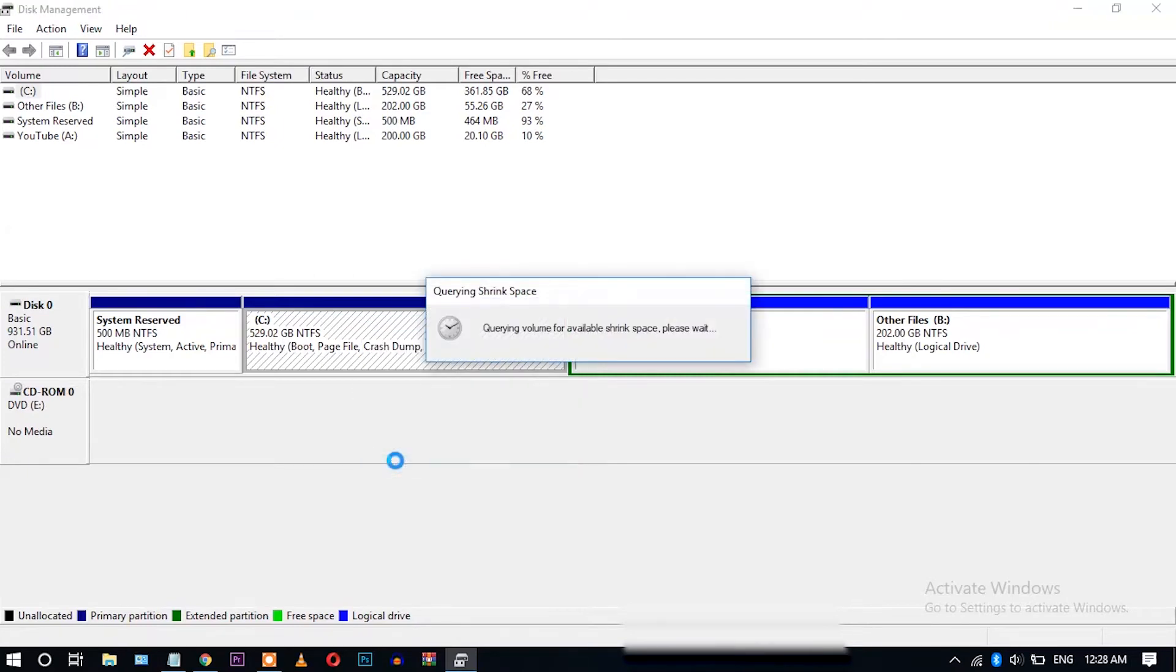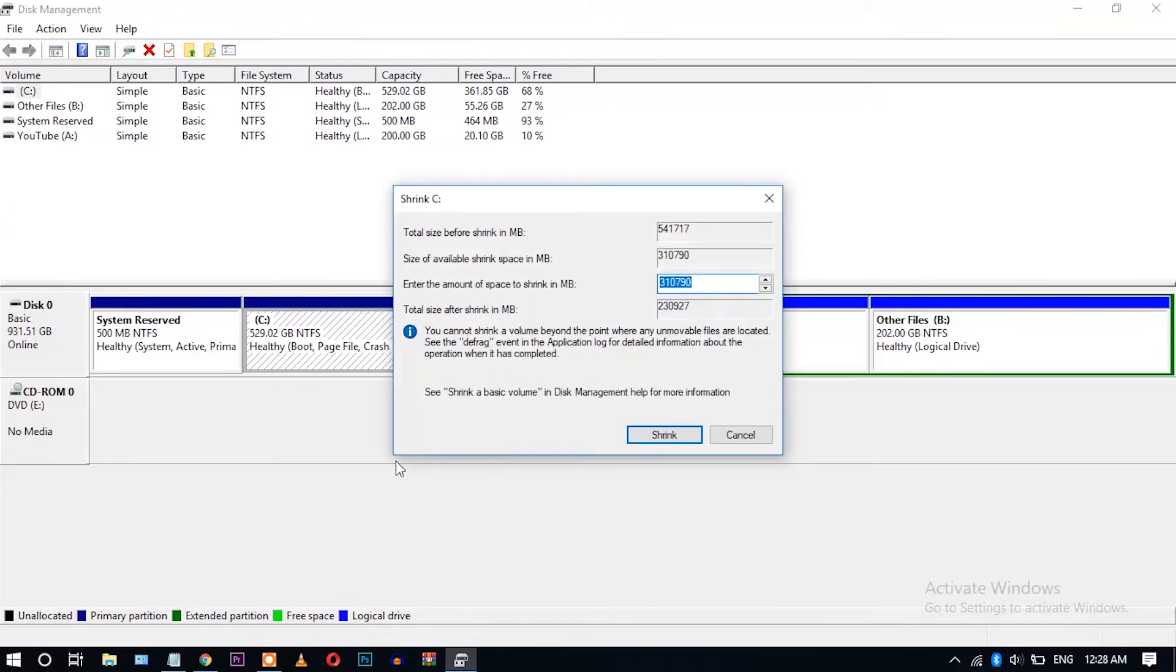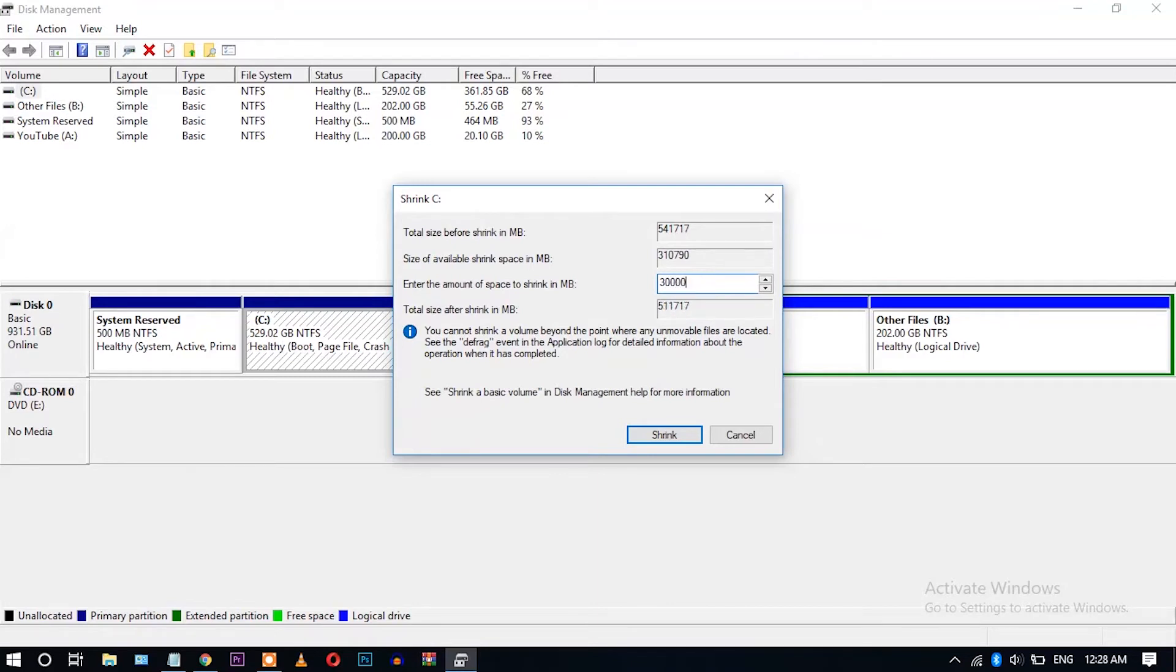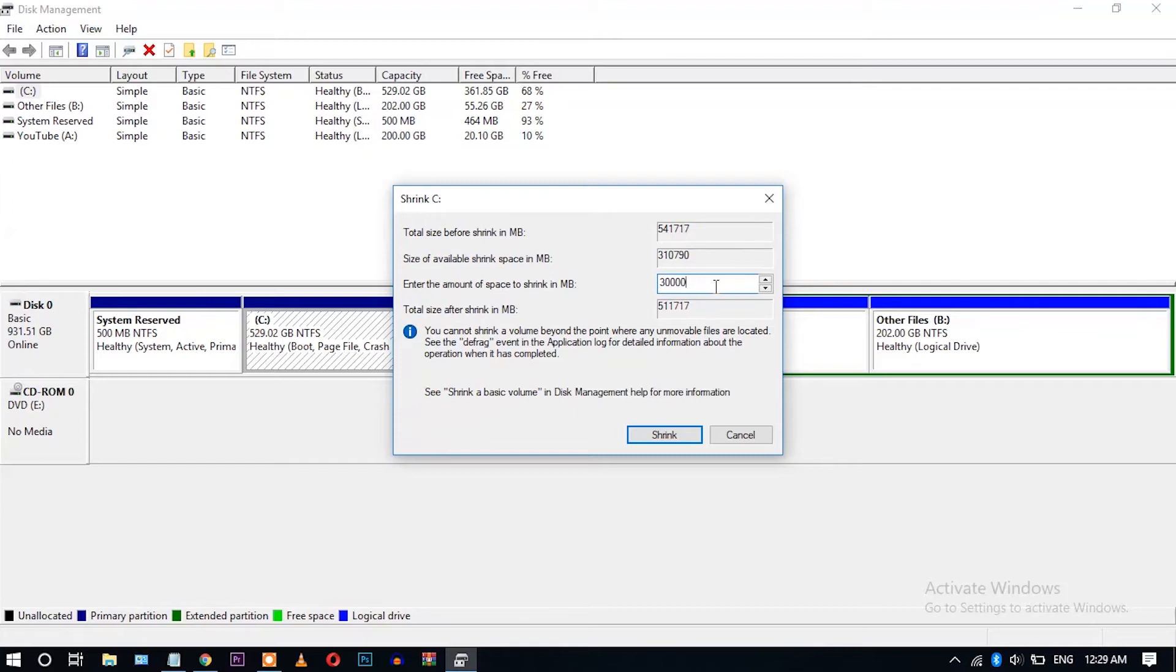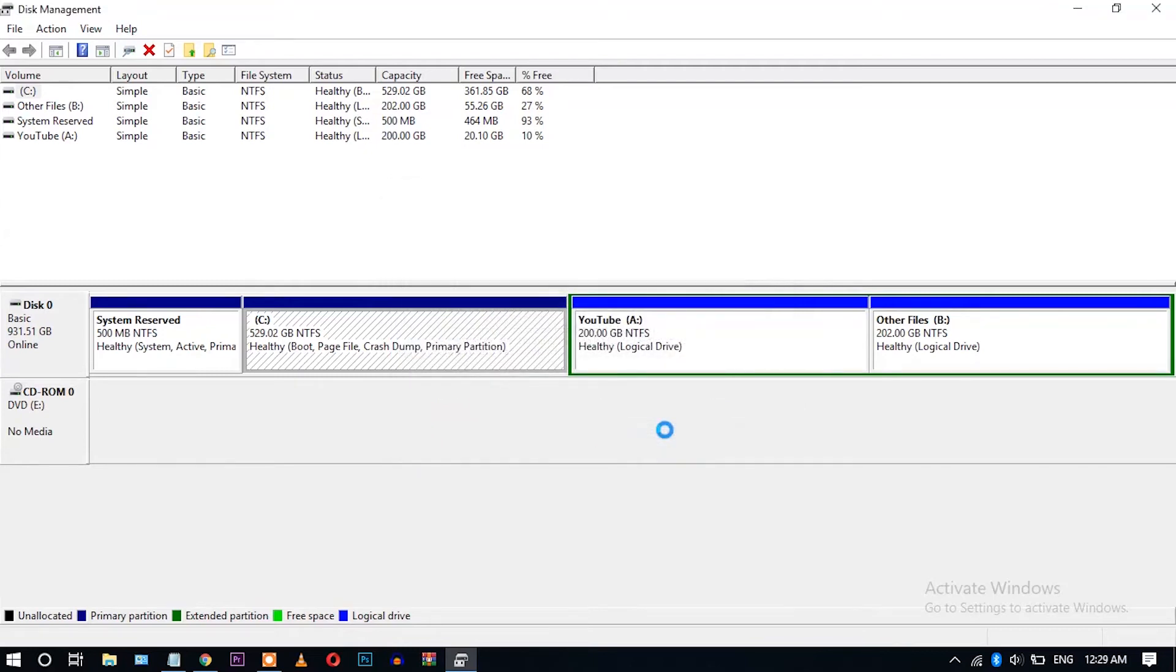We'll wait for some time - it's querying volume for available shrink space. Okay, it is showing the available shrinkable volume is 310 GB. So I want to make a partition of 300 GB.